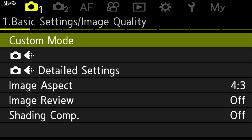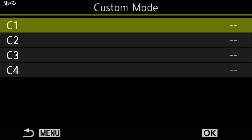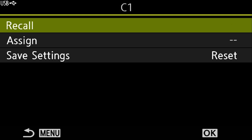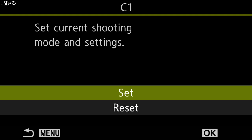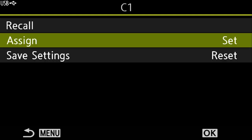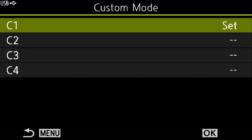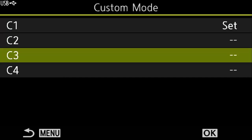Now let's save this into custom setting one. Back in the menu — menu one, page one, line one: custom mode, click OK. I'm going to save it to C1, click OK again, assign and click OK, then OK one more time to set it. Going back, you can see C1 says 'set,' but C2 and C3 are still empty. There are some other settings in the custom menu I'll come back to later.